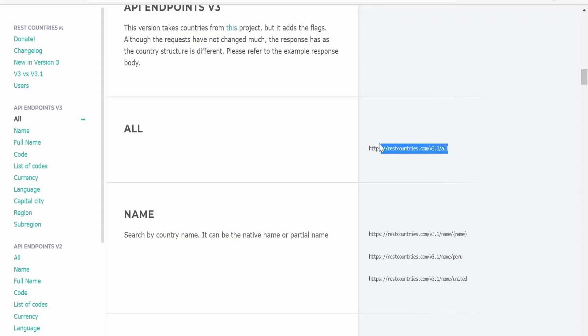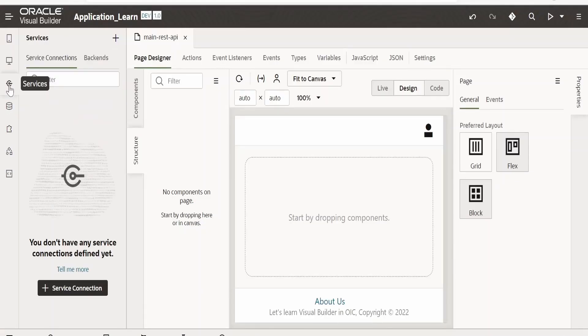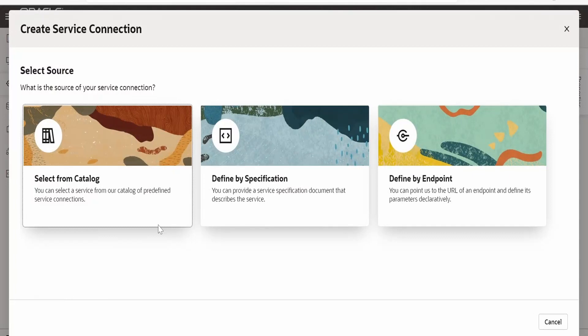I will copy this REST API endpoint that is to get all the country details from here. Next we have to go to services over here. Click on plus services connections.